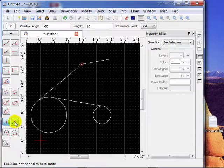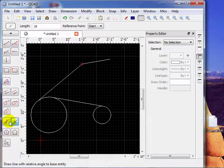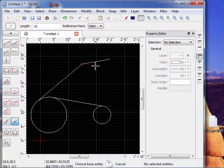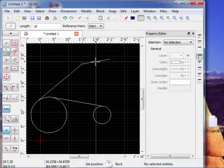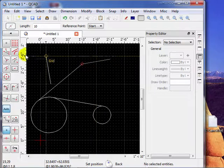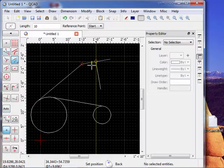Next thing we can do, we can place a line that's perpendicular to a reference line. So choose a base entity which is a reference line. We choose this guy right here. Now it says set the position. Let's go to the centers of this line.